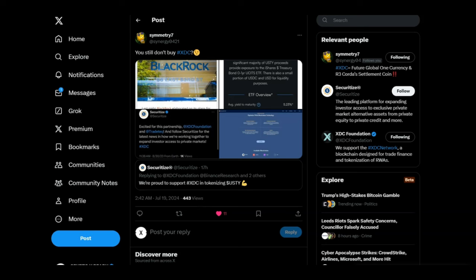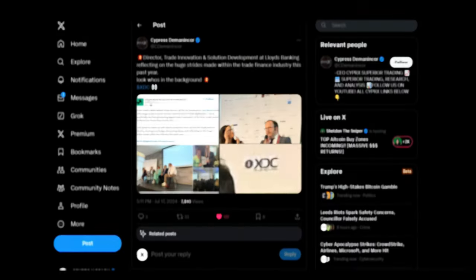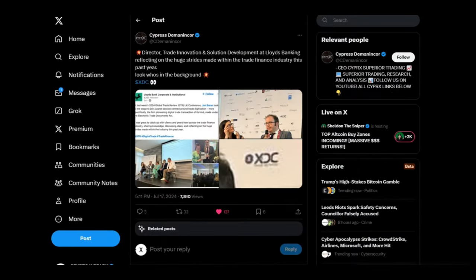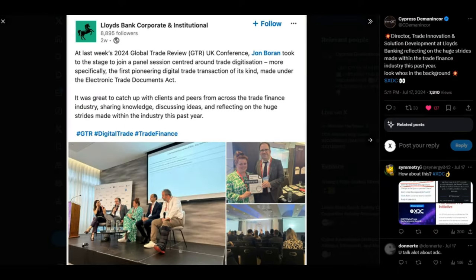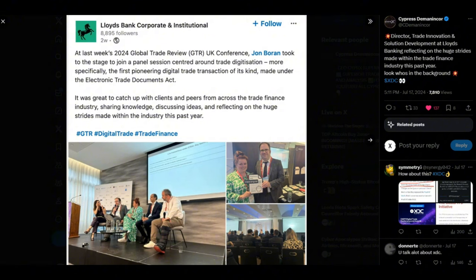This tells me that the partnership between Securitize and XDC is going well. I don't see Securitize tweeting about any other blockchain, because we know XDC is one of the first helping in tokenization which is going to be a quadrillion dollar opportunity. So brace yourselves because everything is happening according to a plan. Looking at a tweet from Cyprus, so what we have here is the director of trade innovation and solution development at Lloyd's Banking reflecting on the huge strides made within the trade finance industry this past year.